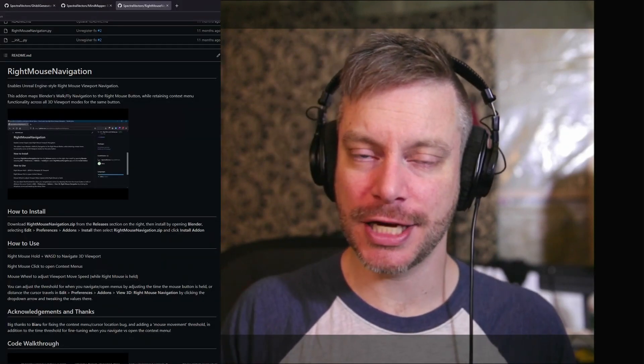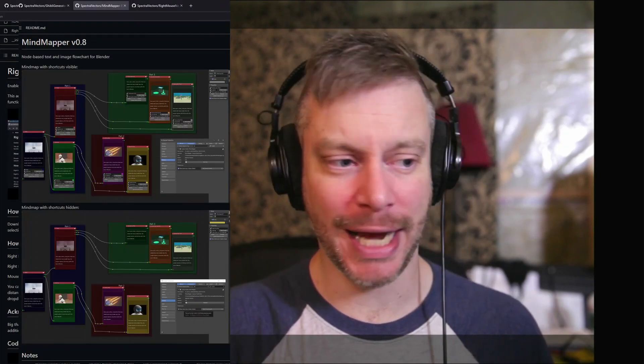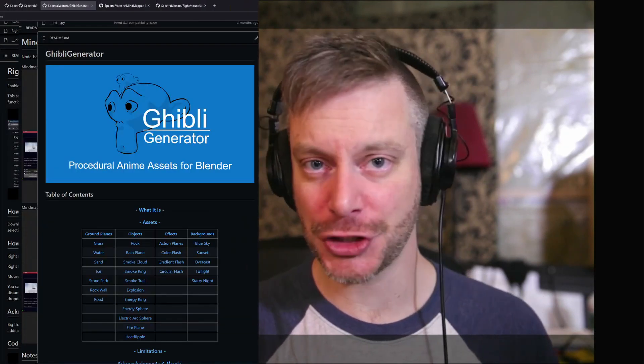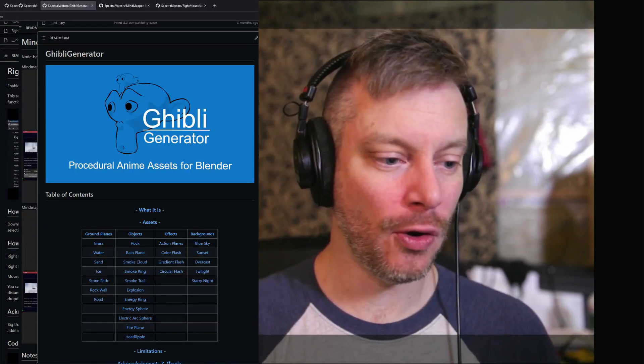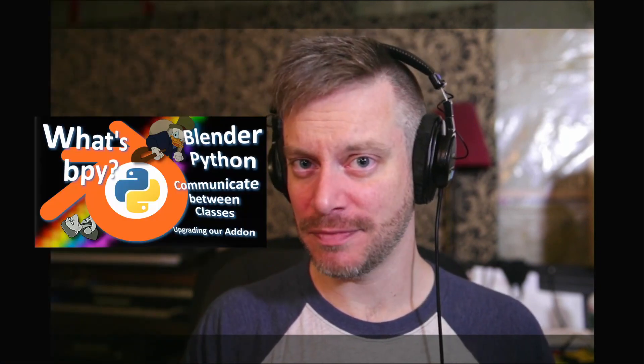Hello, Internet. It's me, Spectral Vectors. You might remember me from such Blender add-ons as Right Mouse Navigation, Mind Mapper, Ghibli Generator, or series like What's Bippy? Today I'm here with a new project.